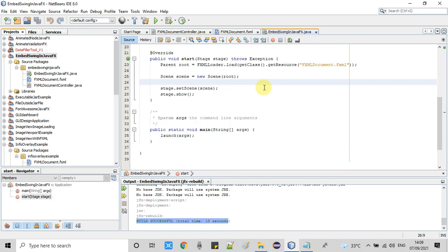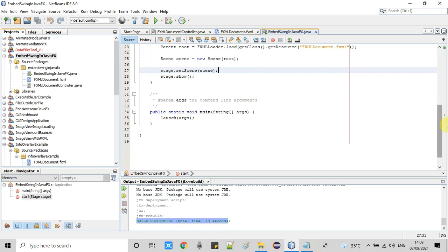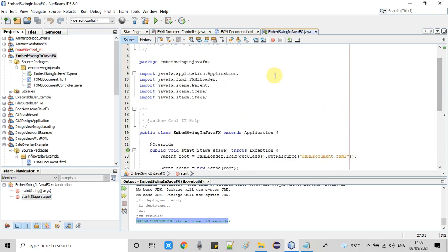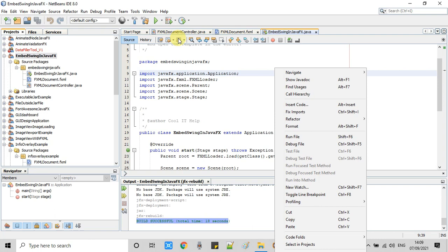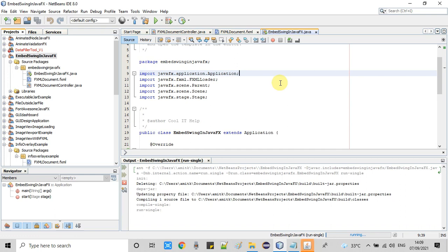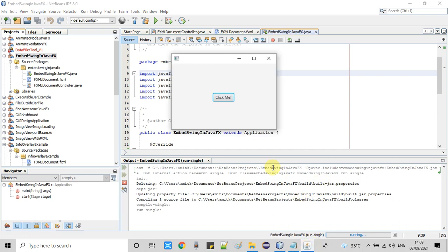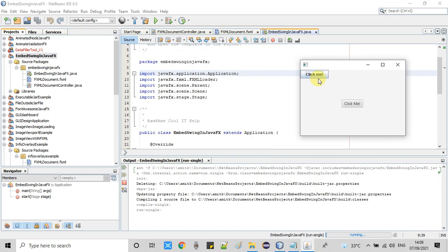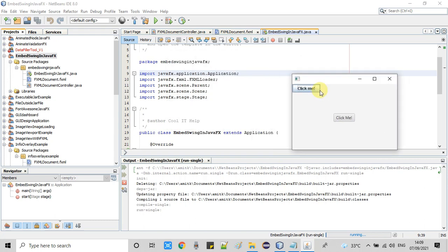To run the project, right-click and select Run File, or click the play button. The stage launches — it was minimized, so I restore it. We can see the 'Click Me' button, which is the Swing JButton now present on the JavaFX stage.